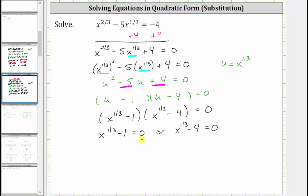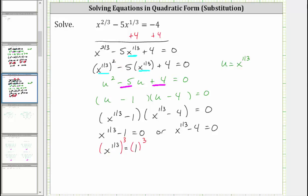Now we solve these two equations for x. For the first equation, we add 1 to both sides, giving us x raised to the power of 1/3 equals 1. To solve for x, because x is x to the first power, we cube both sides of the equation. We have powers raised to powers, so we multiply the exponents: 1/3 times 3 is 1, giving us x to the first, or just x. We have x equals 1 cubed, which equals 1.